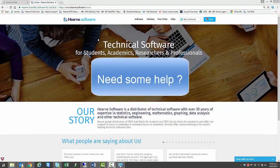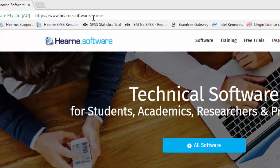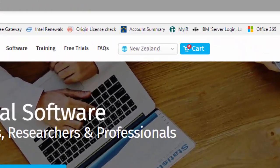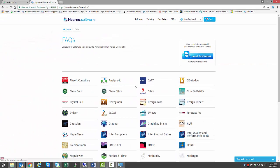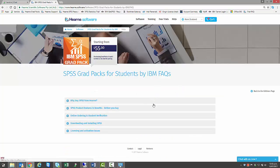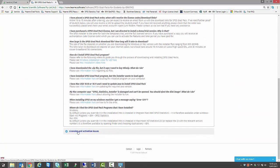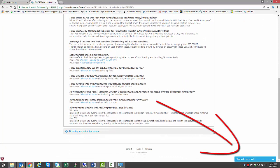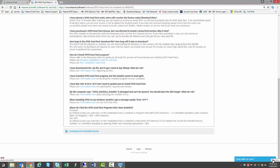If you need support, go to www.hearn.software and click on the FAQs link at the top of the screen. Select SPSS Grad Pack for Students, and you can then browse our FAQs, which have answers to the most commonly asked questions about purchasing, installing, and licensing SPSS. If you can't find the answer you're looking for, click here to chat to us. We're online 24 hours a day on weekdays, with reduced hours on the weekend.